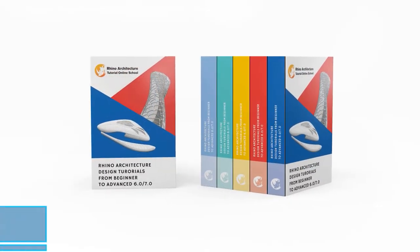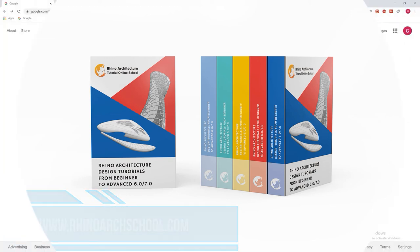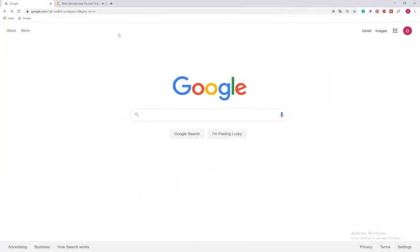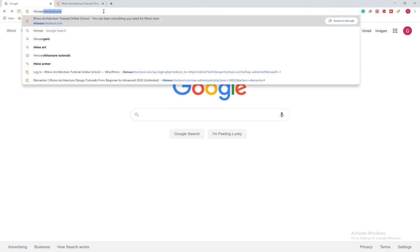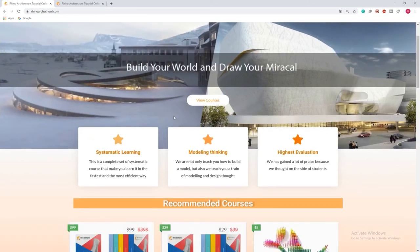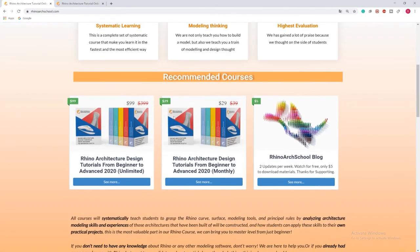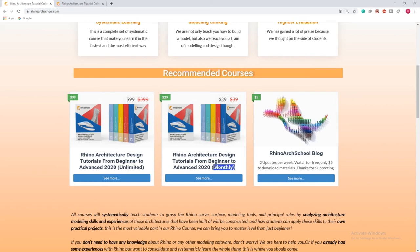Come to our website rhinoarchschool.com, the first link in the description. Let's see how it works. Open your browser window and tap rhinoarchschool.com. Get close to look at our course. You can join our Rhino Architecture Design Tutorials from Beginner to Advanced course. The first one is unlimited time course, the second one is monthly payment course. It has the same course, just different purchasing method.